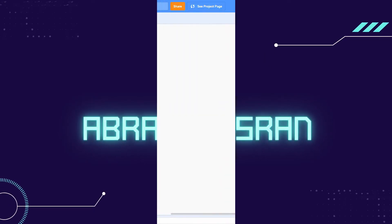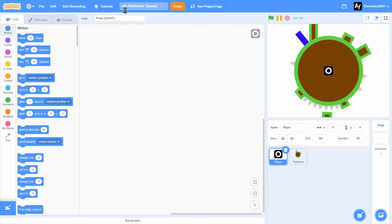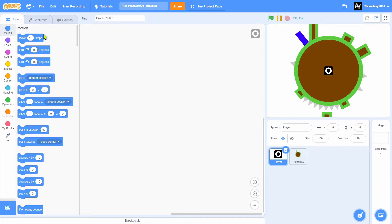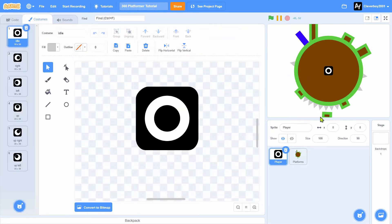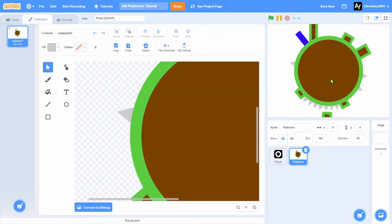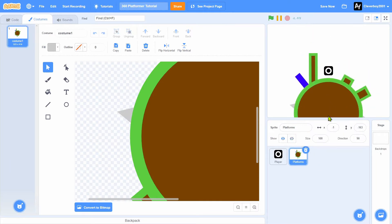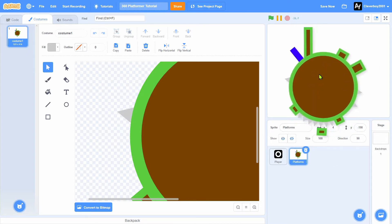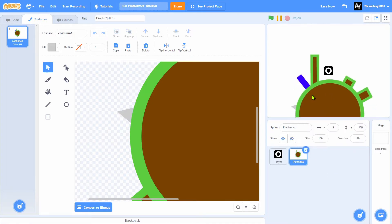Hello guys, and welcome back to another tutorial on how to make a 360 platformer using Scratch. A 360 platformer is basically a platformer, but the platforms rotate when you move. It's just like a 360 game. Let's go right into it.